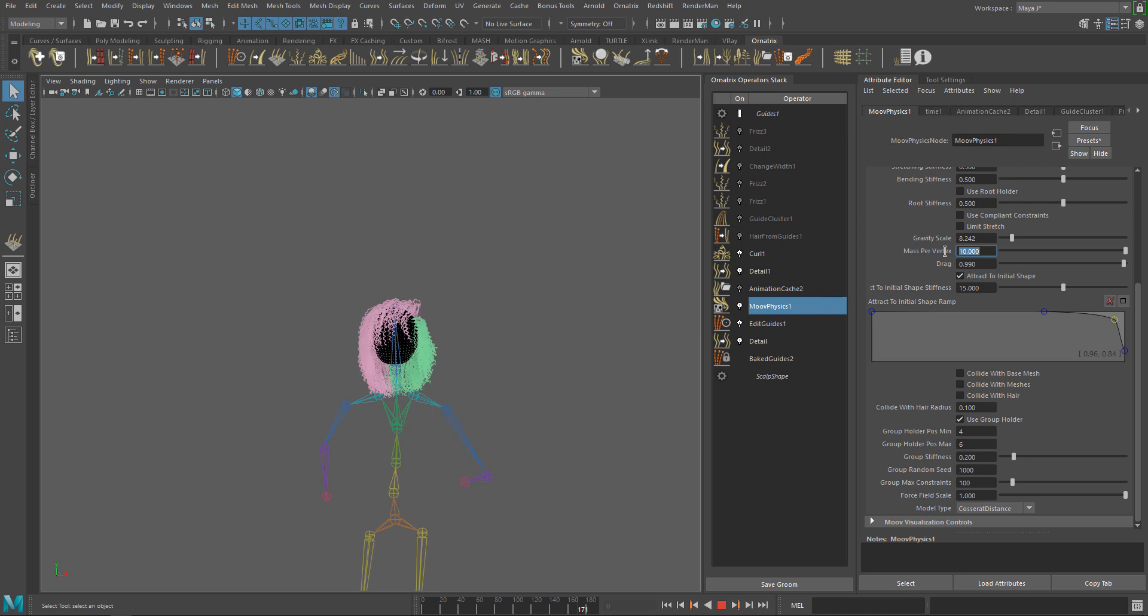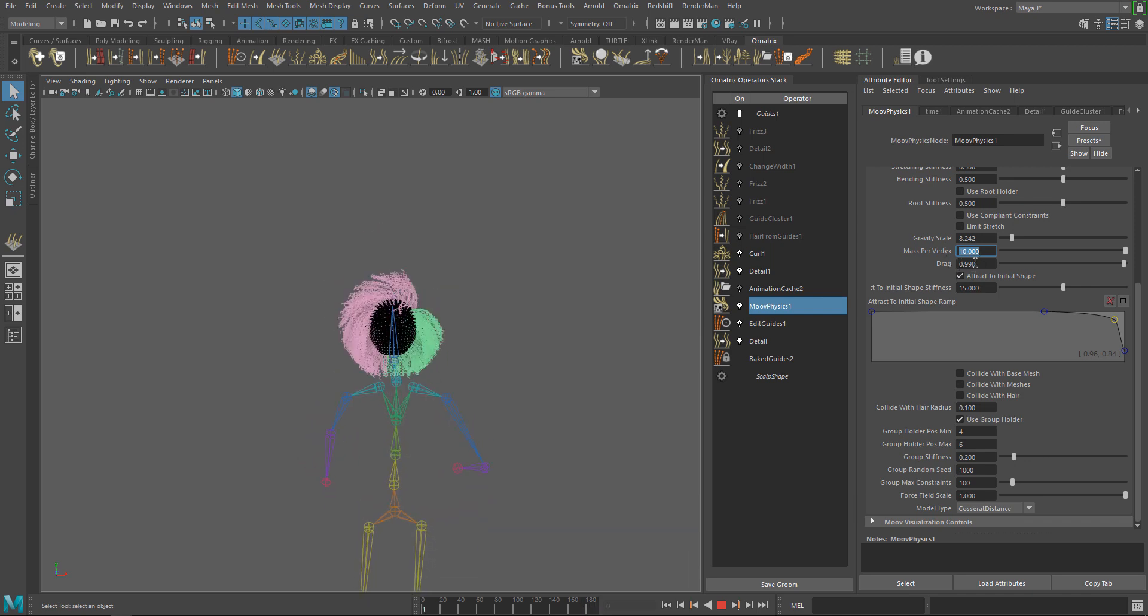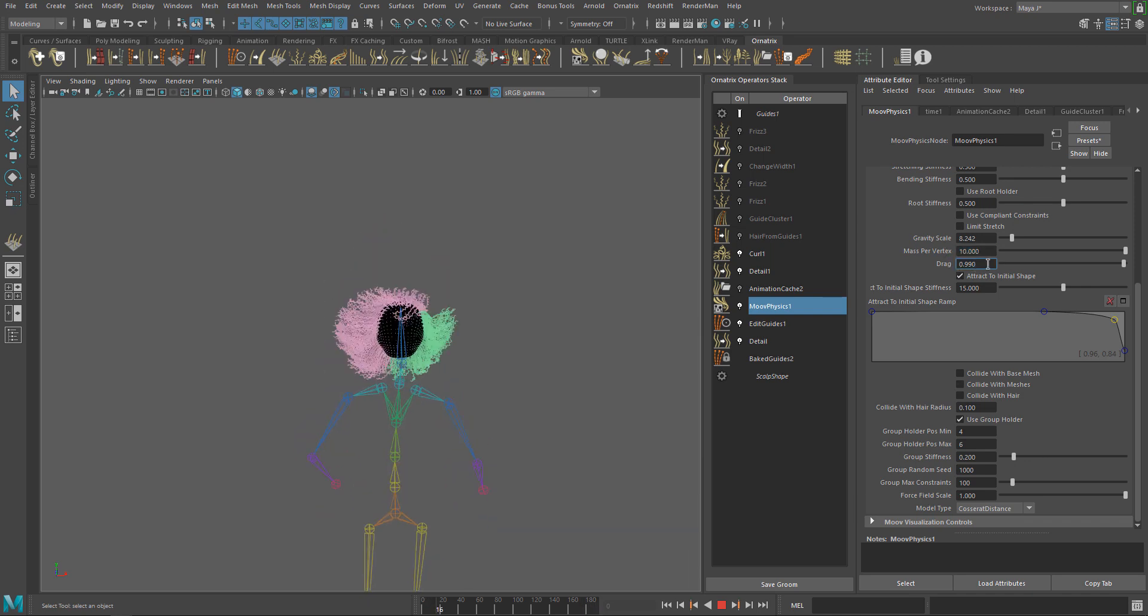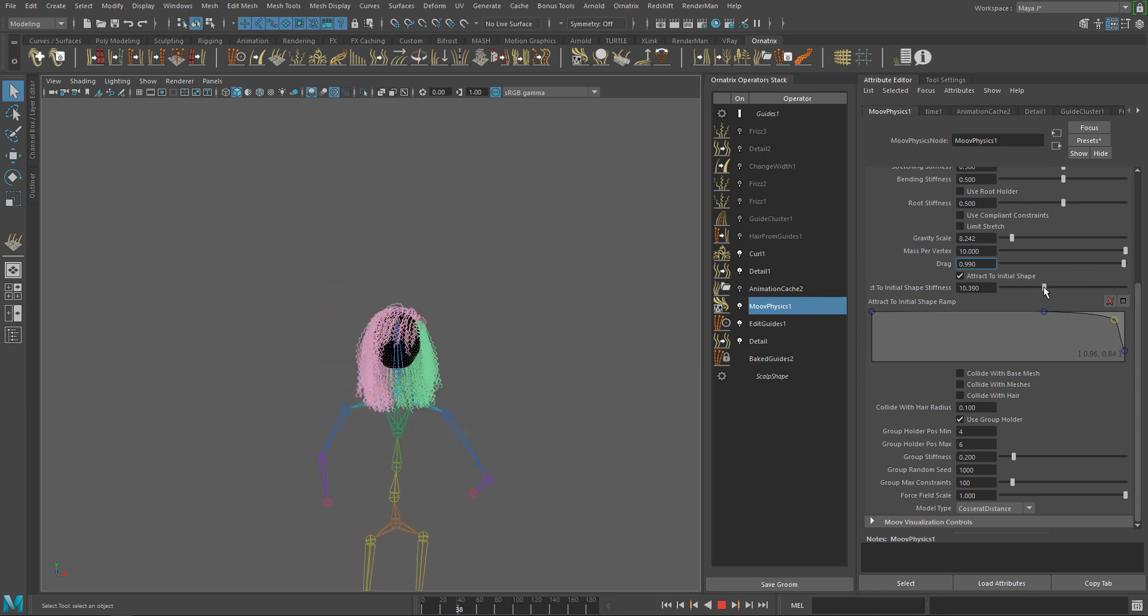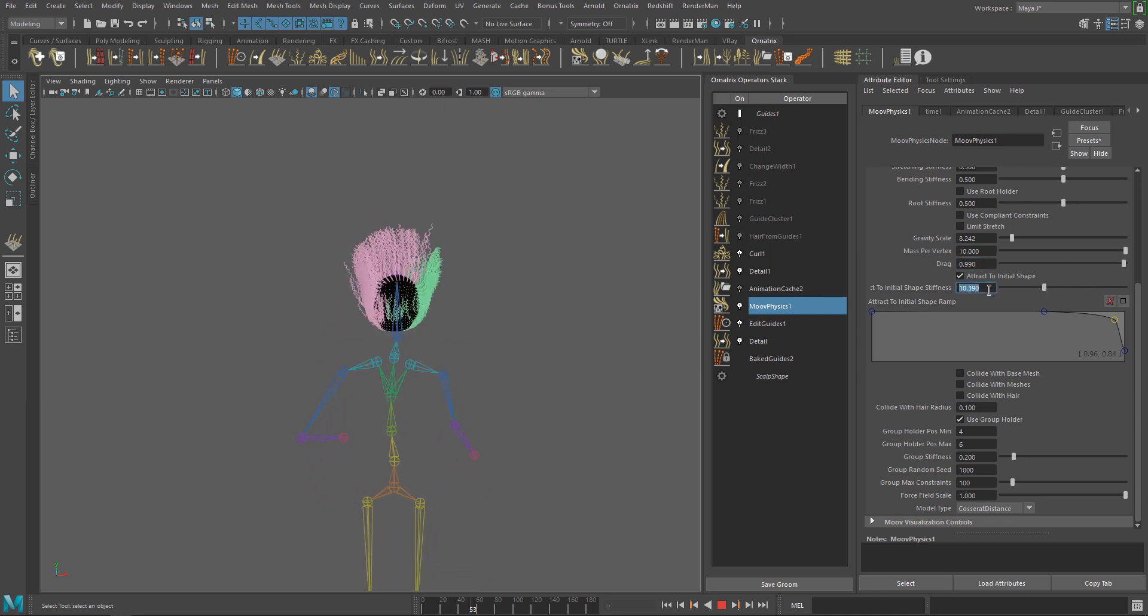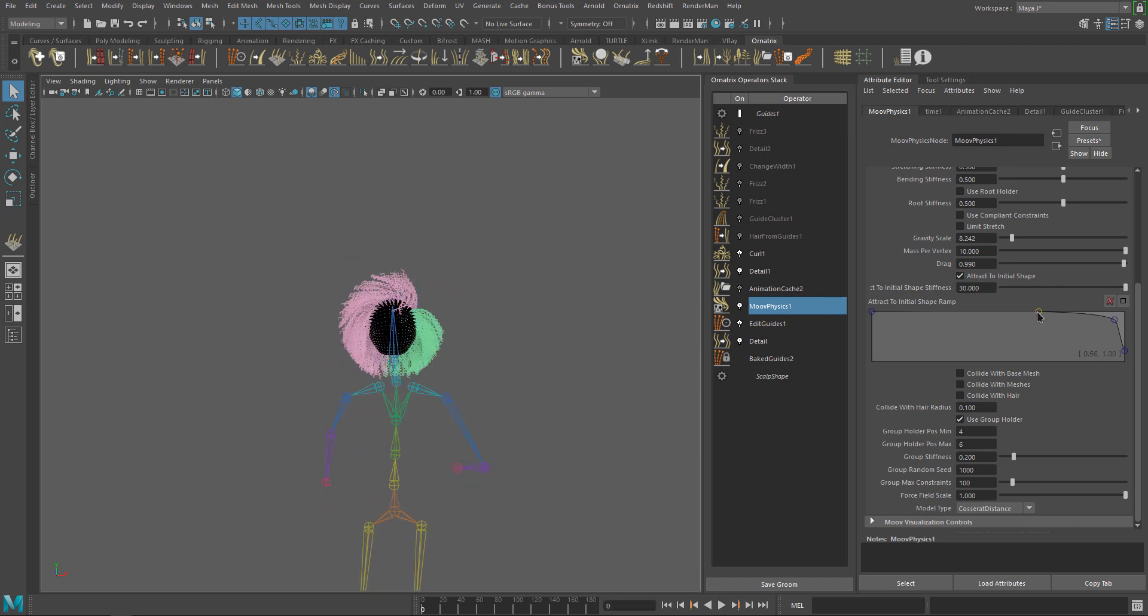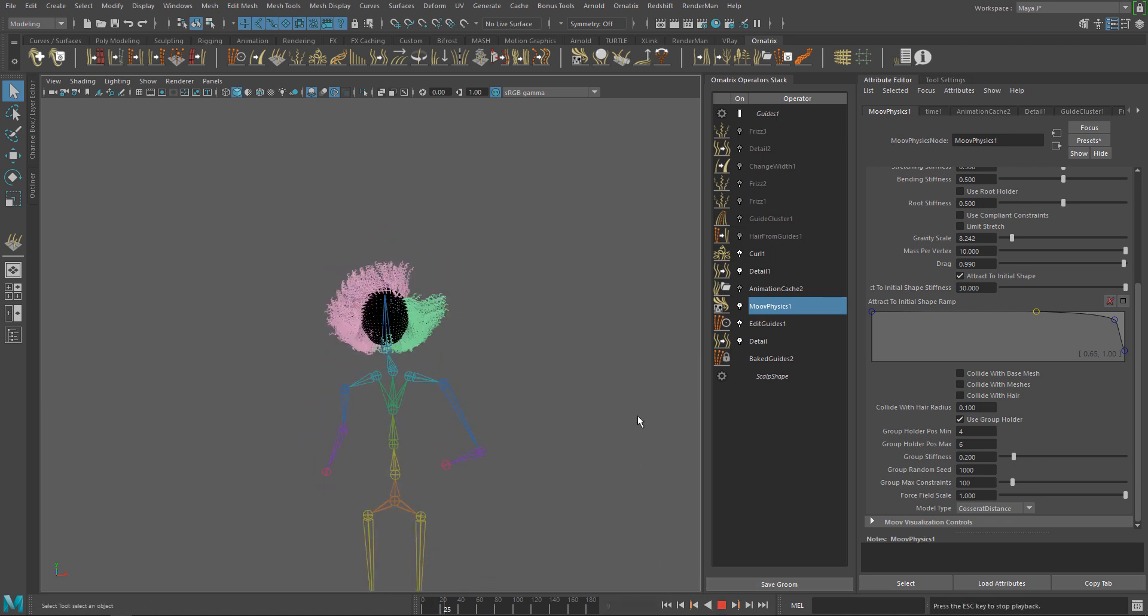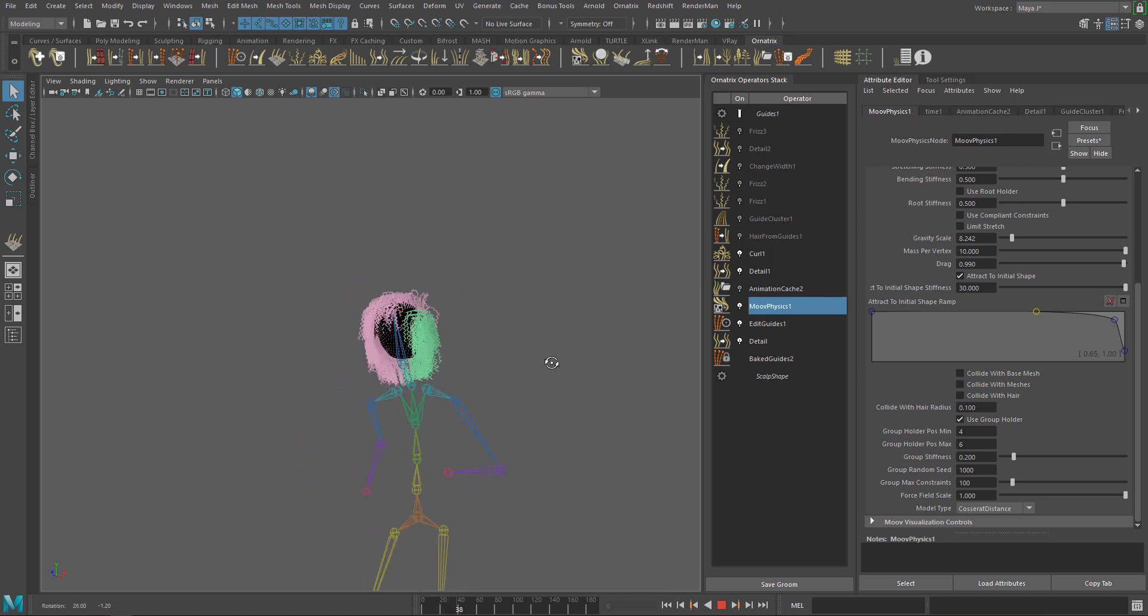We may even increase this value and play with Attract to Initial Shape a bit more. This is a good improvement. We are getting closer and closer. It's always a good idea to watch your simulation at a distance to have a better perspective.